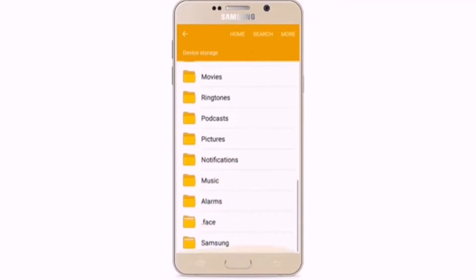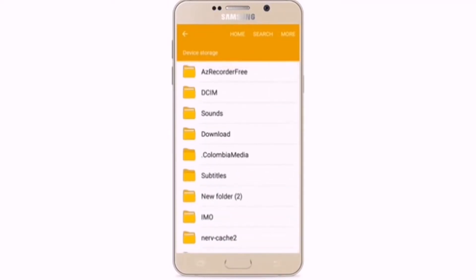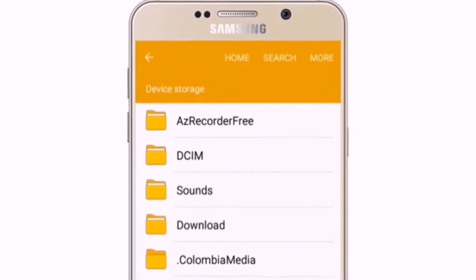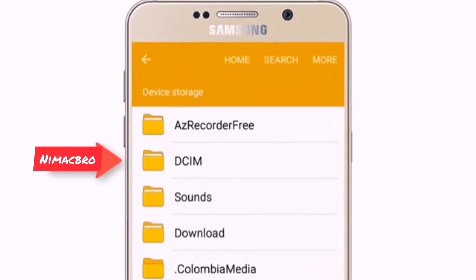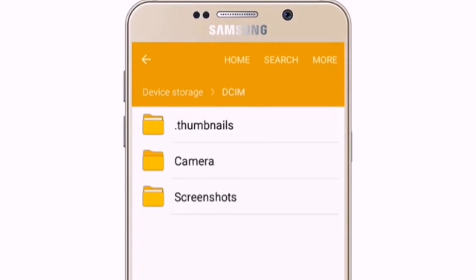If you want to use iPhone with your phone, you can use the file types like DCIM, sound, and download. You can use the phone memory and storage, and you can use DCIM for DCIM folders.